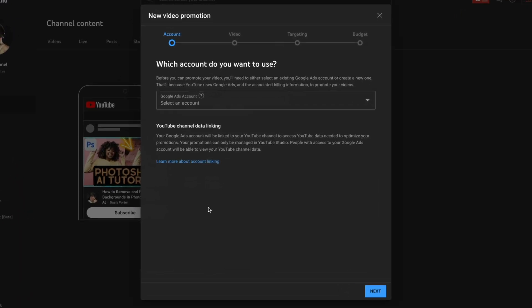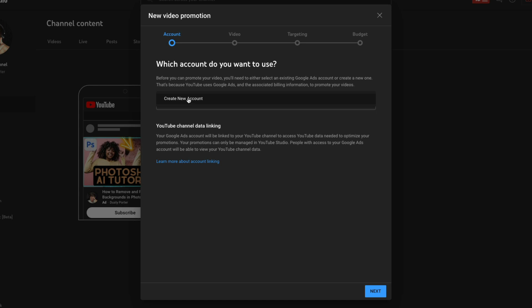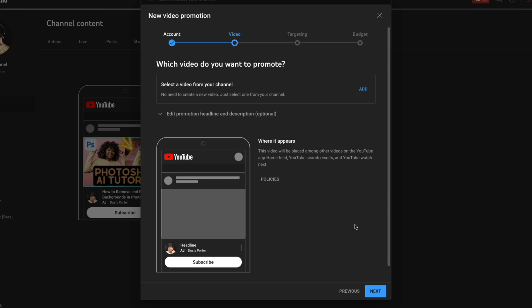Now, in order to run ads for your videos, you're going to have to have a Google Ads account. If you already have one, select the dropdown menu and you should see your account ID or name. If you do not have one — which for the purposes of this video I'm going to show you — just click on Create New Account. Then when you're ready to go, click the blue Next button.